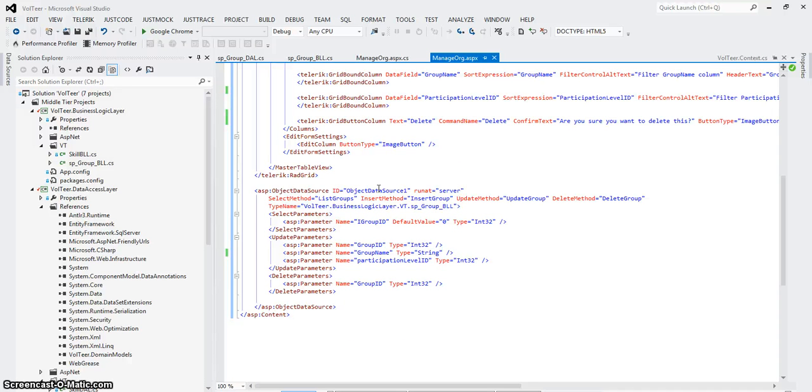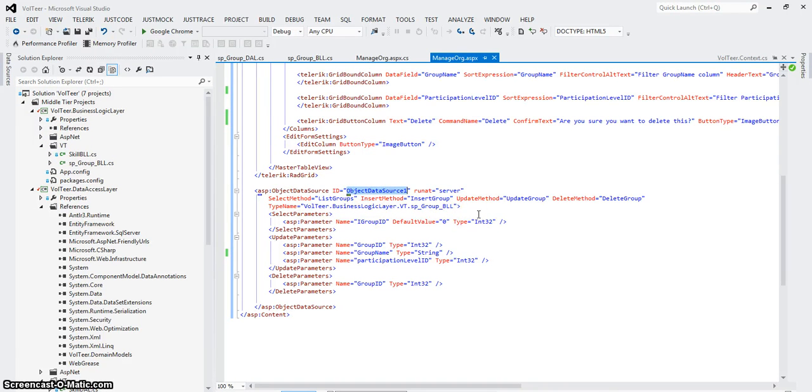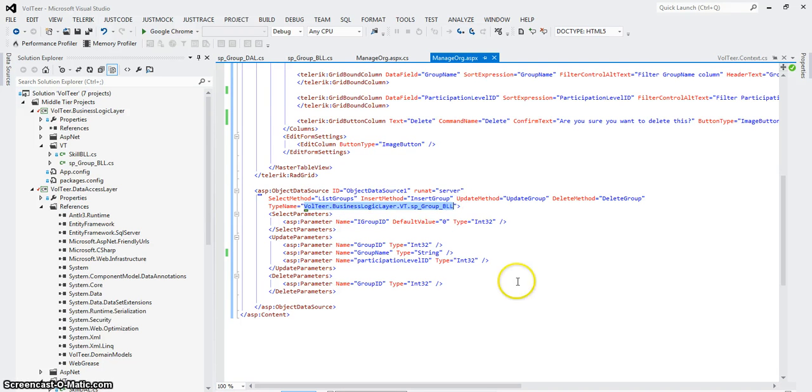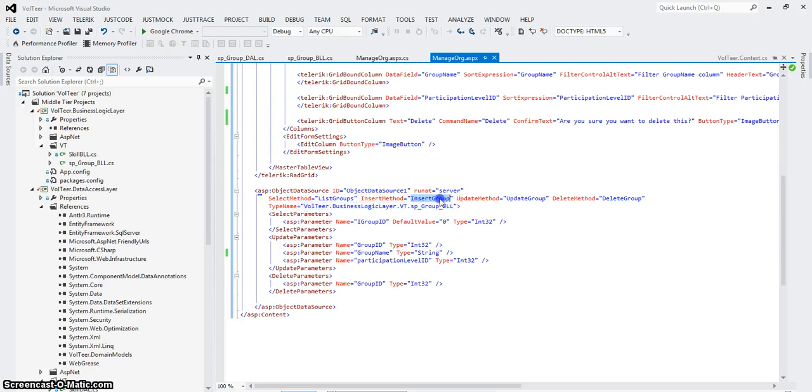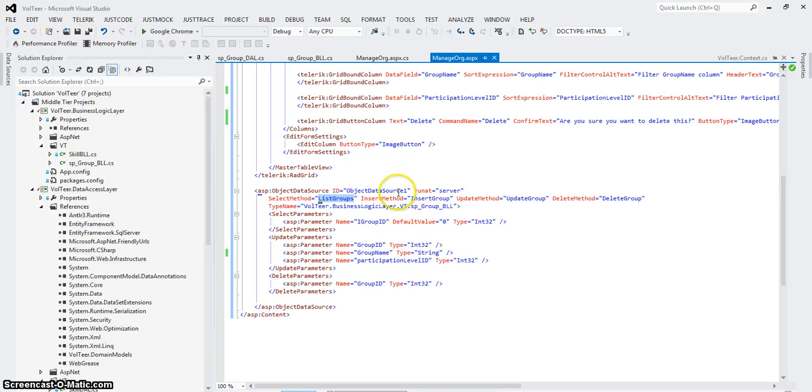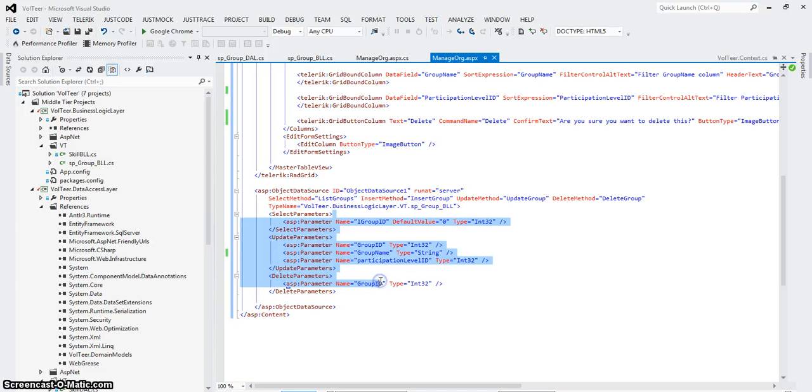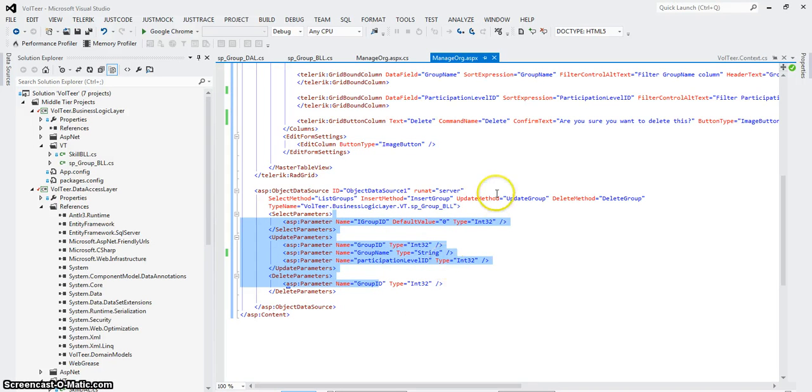One way is using the entity domain model which we're not going to use because we have the DAL. And another way is an object data source. So the object data source is smart enough to hook up to classes, data classes if you will. And within those classes call methods. And there's an update method or list method there. So in other words, there's a class that has these four methods and these four methods expect these parameters. And when they're called correctly, it will display or update or insert or delete data.